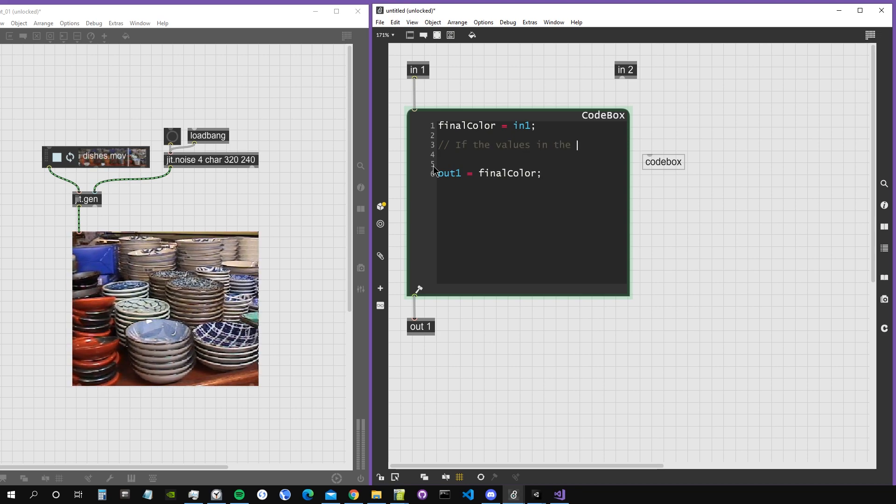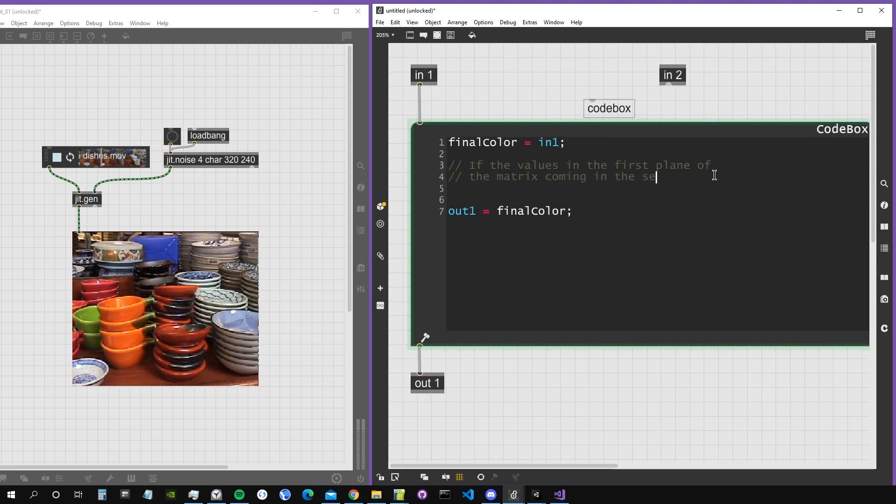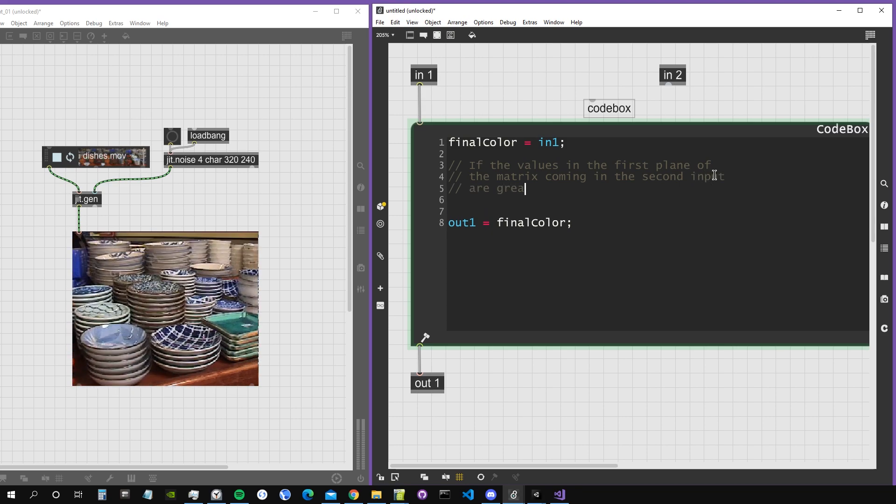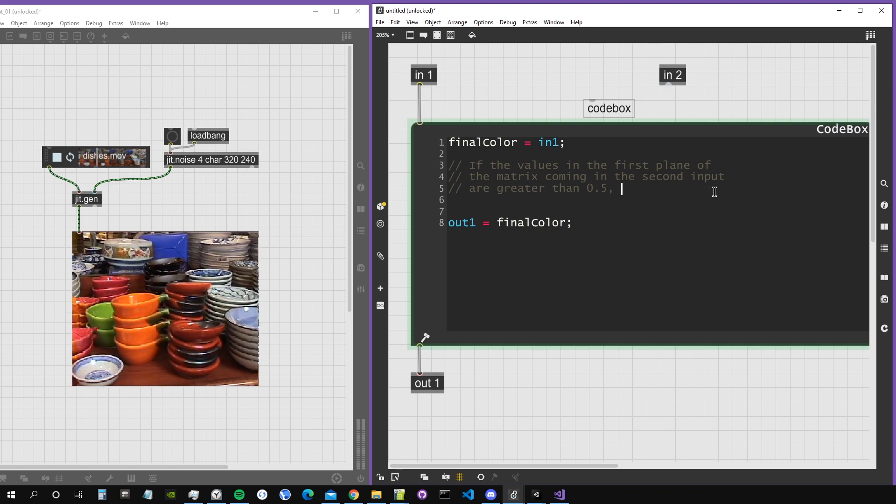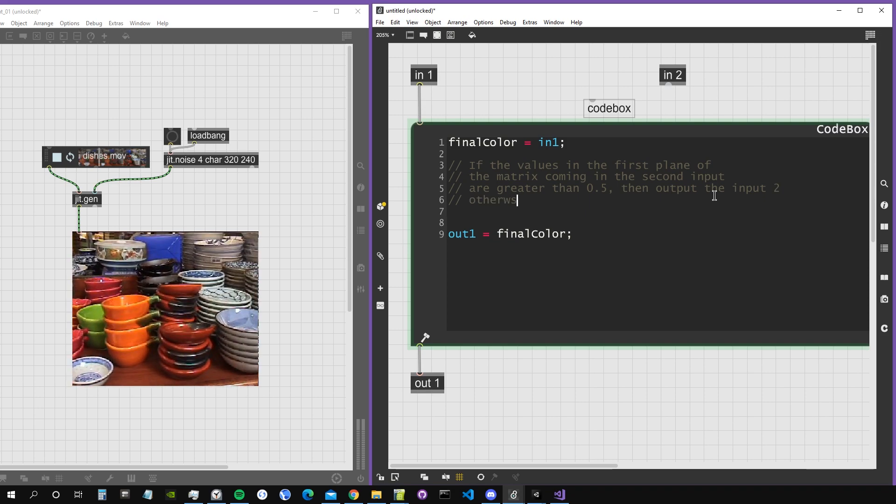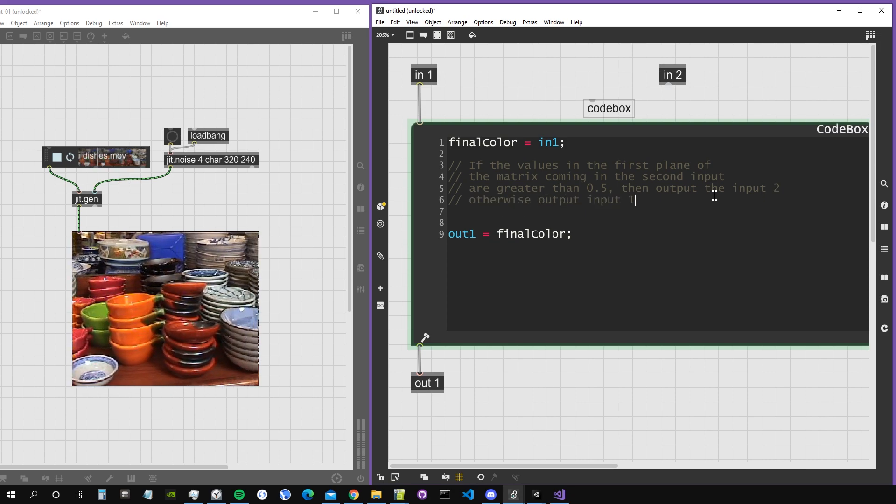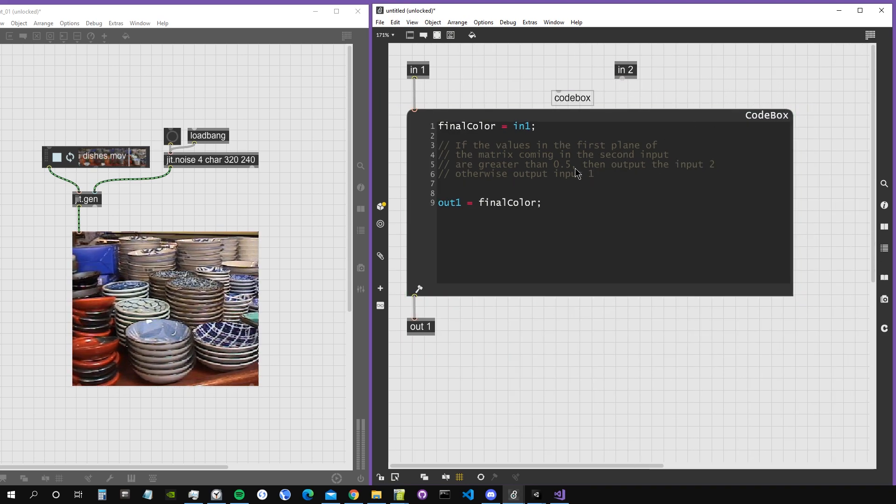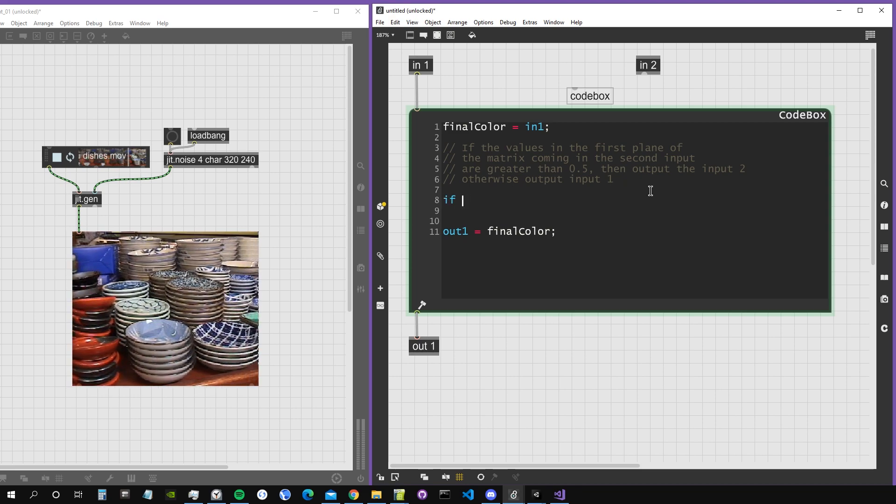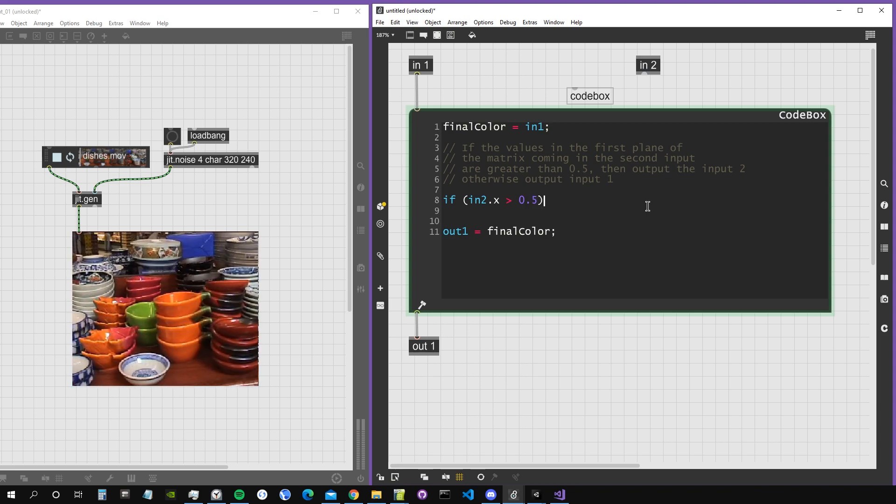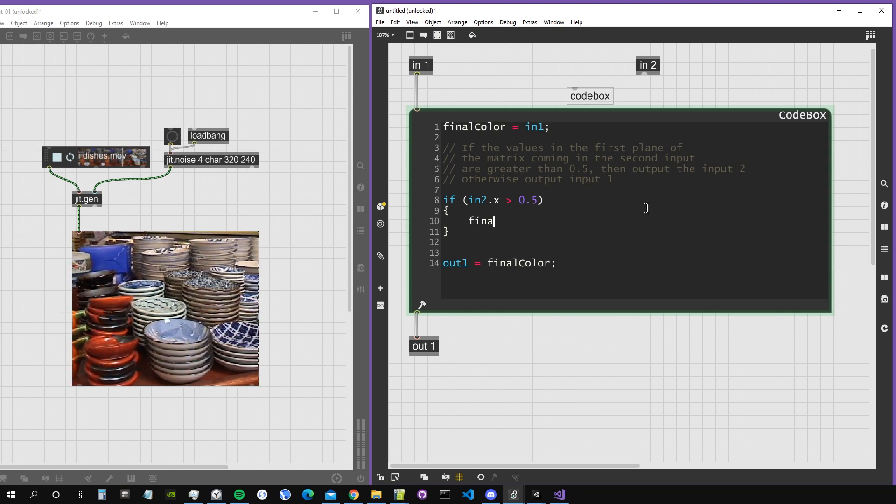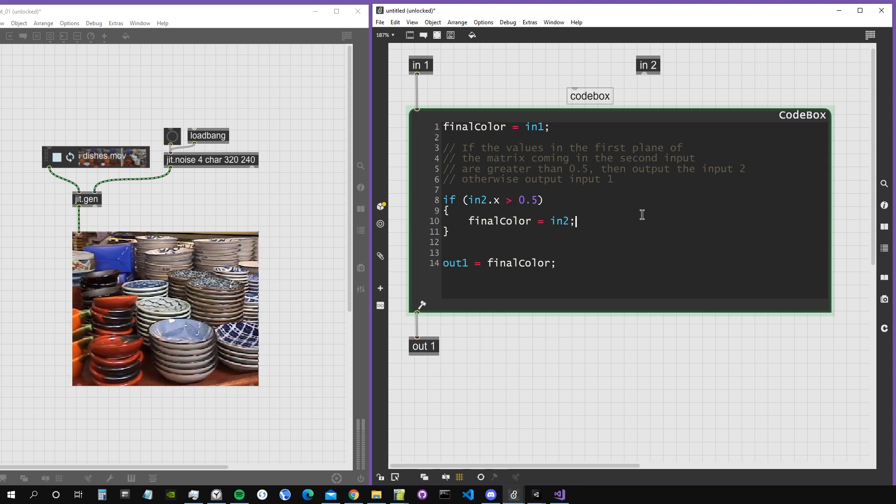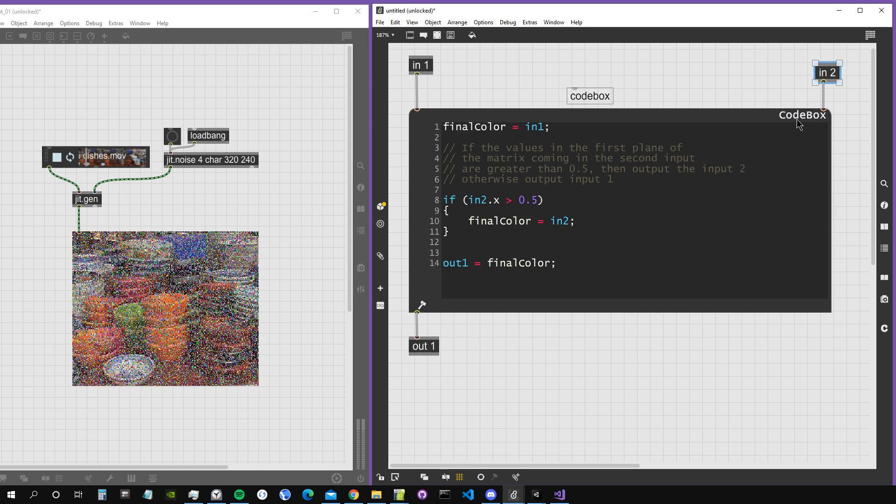I want that if the values in the first plane of the matrix coming in the second input are greater than 0.5, then output input2, otherwise output input1. Let's see how we create this algorithm in Codebox. It will work like this: if in2.x is greater than 0.5, then final color equals input2. Very easy and immediate.